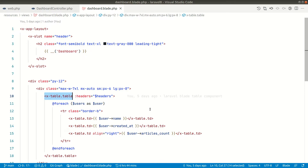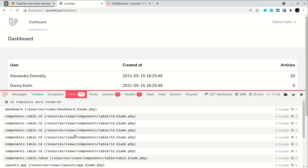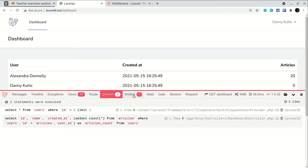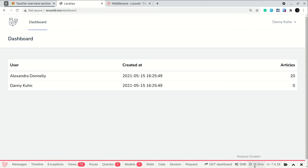We don't want all this processing to take place on every request. We want it to happen once and from every other request we'll just take it from the cache. In the browser you can see it is parsing 16 views, there are two queries and three models being loaded. It took 36.5 milliseconds — a small number because we have very little data, but with more data we can drastically reduce load time.